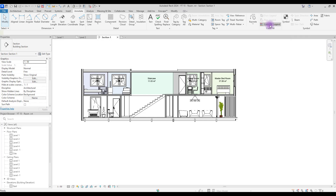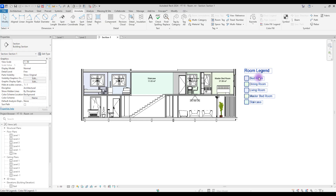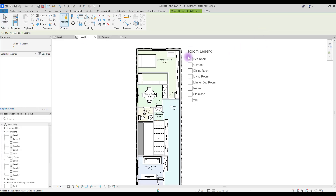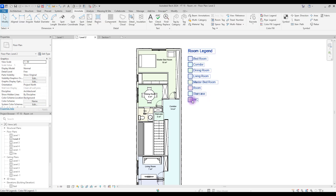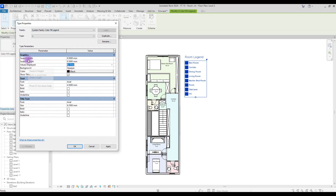For the last part, creating our legend: go to Annotate and click on Color Fill Legend, then click where you want to place it. You can see all the spaces listed. If a room like the toilet doesn't appear, it's because it belongs to a different level - go to Levels and create another legend for that area and your WC will appear there.